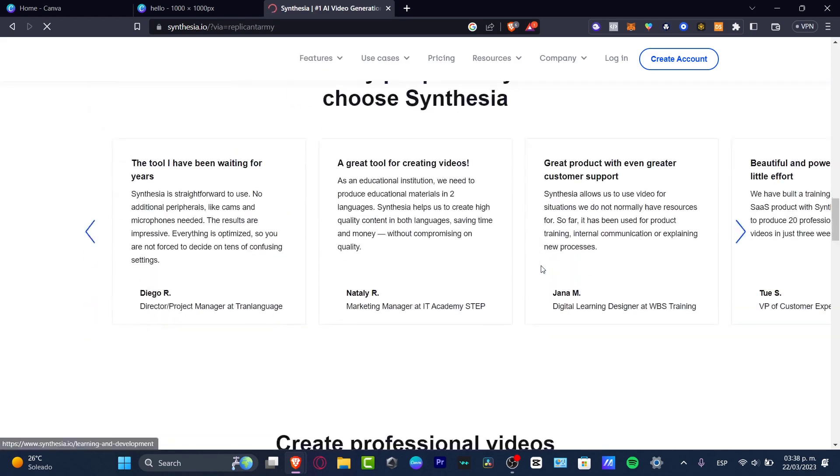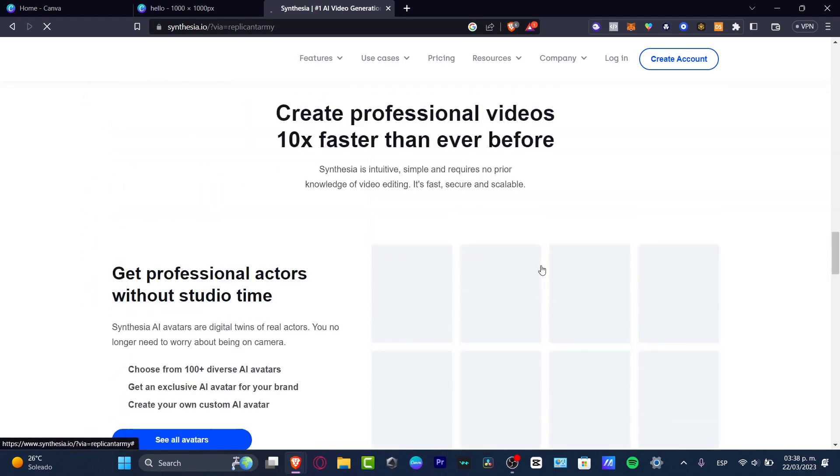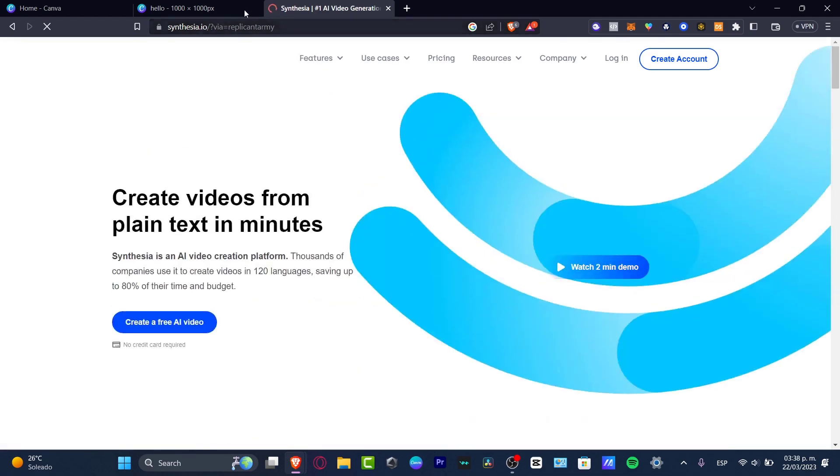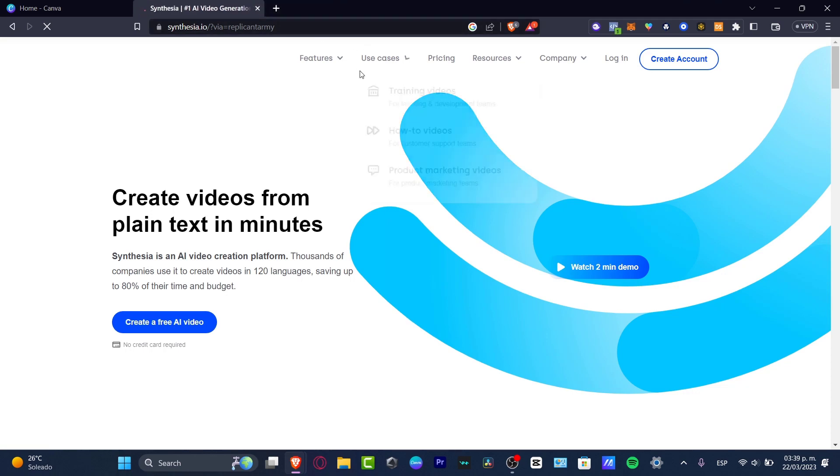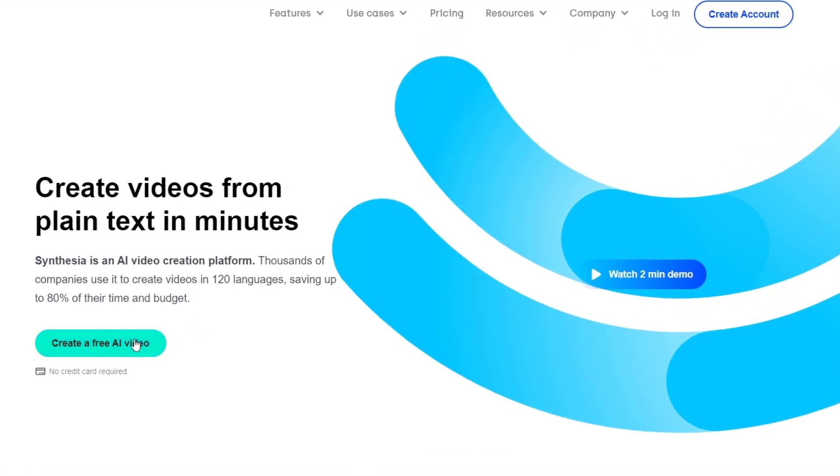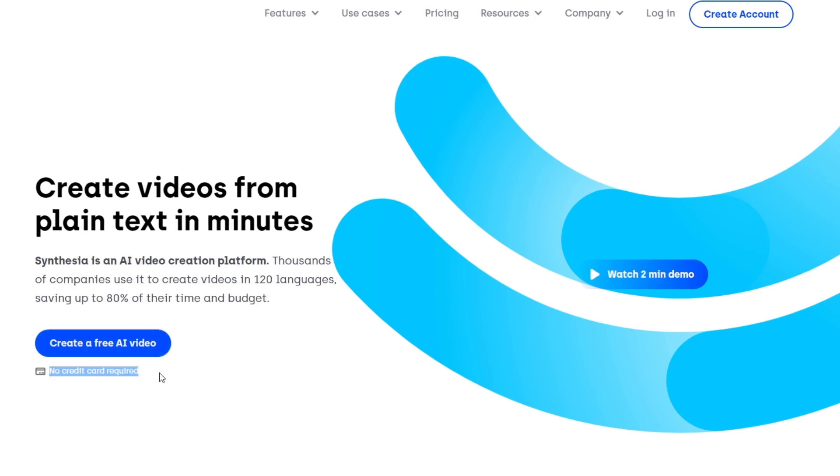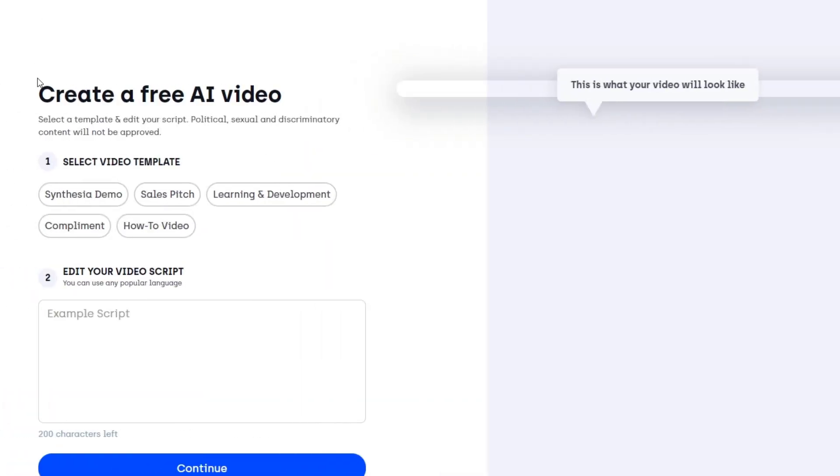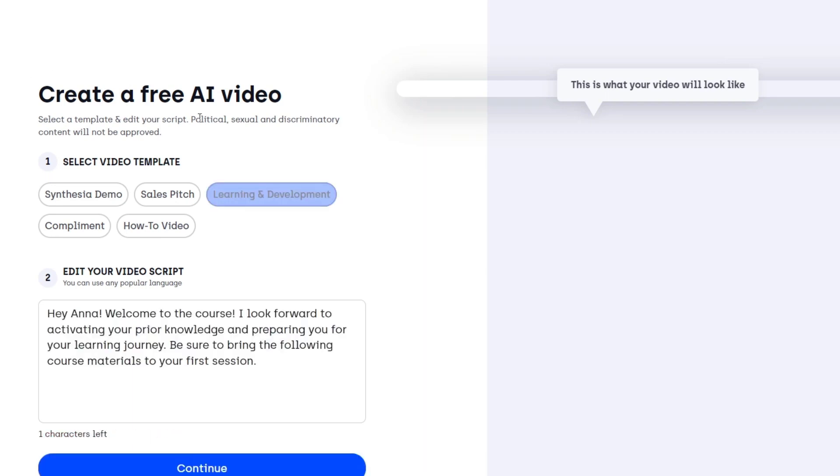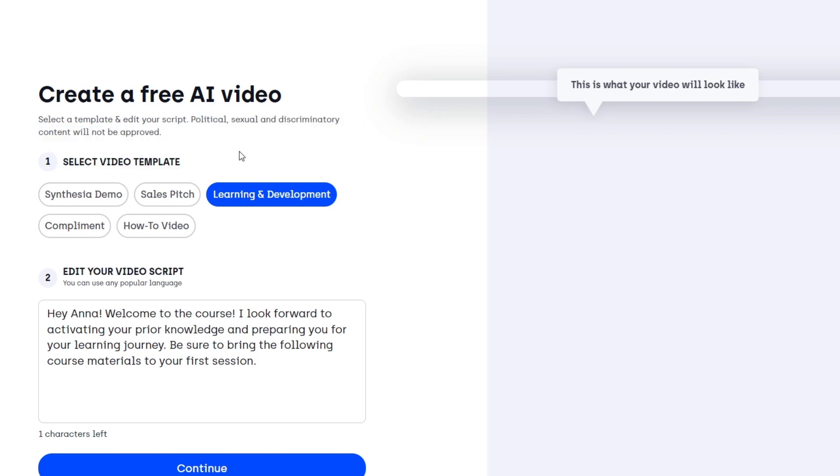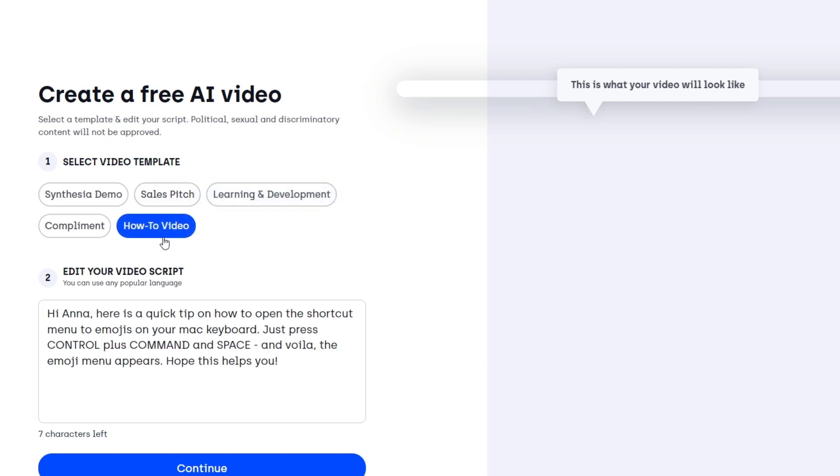Let's see what surprises actually appear when using this. The very first thing I want to do is create an account. Let's go for create a free AI video. As you can see, we don't require a credit card to sign up, which I think is a win-win. Let's continue. Here we have create a free AI video, select a template, and edit your script. Political, sexual, and discriminatory content will not be approved, which I think is truly great. First of all, let's go with the how-to video.